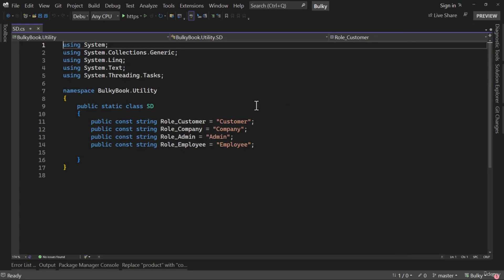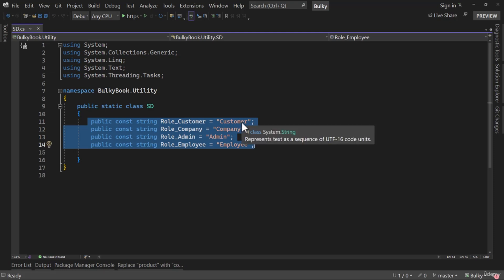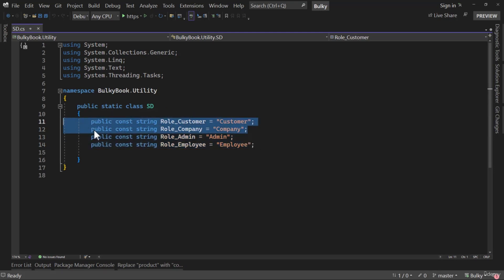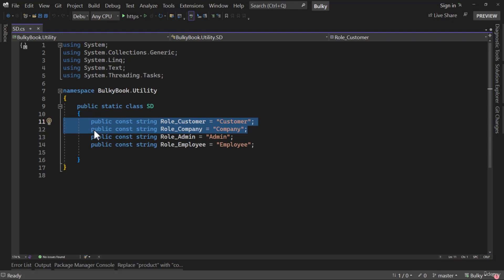In the utility we have static details where we created a few roles. Let me spend a little bit of time to explain the first two roles. Customer is a basic customer who comes to the website, registers for an account, and places an order. But we will also have some special users who belong to a company. The advantage a company user gets is they do not have to make payment right away — they will have 30 days, which we technically call net 30, meaning they get 30 days to make payment after the order has been placed. We will have different functionality for them, and a company user can be registered by an admin user.